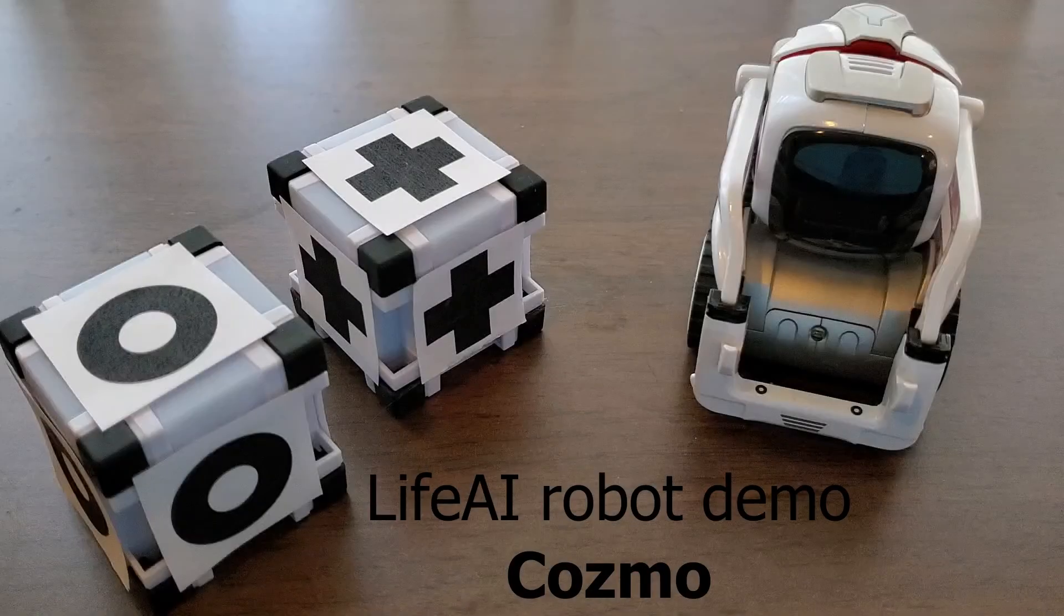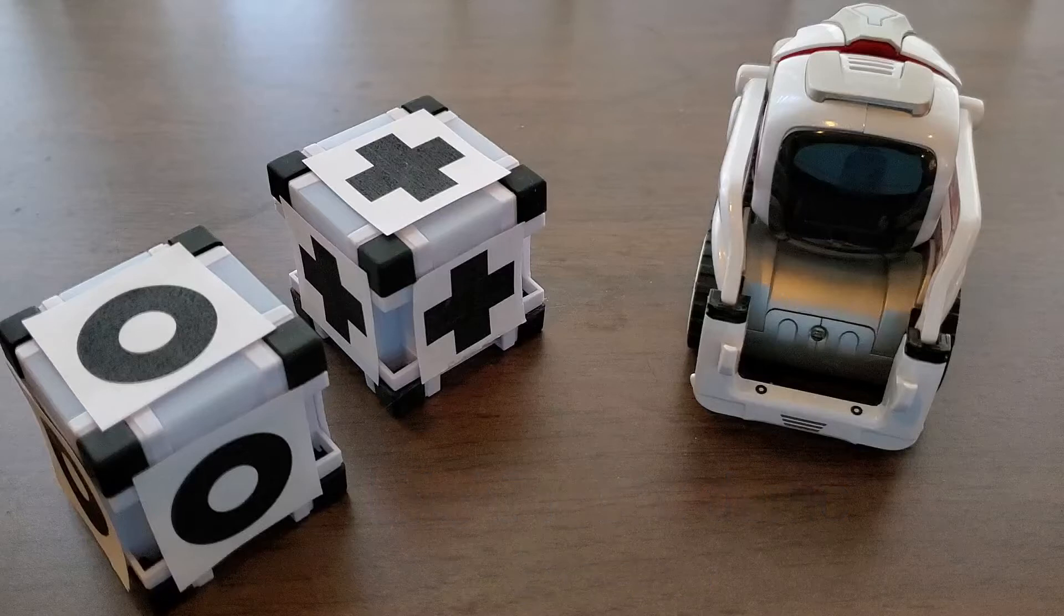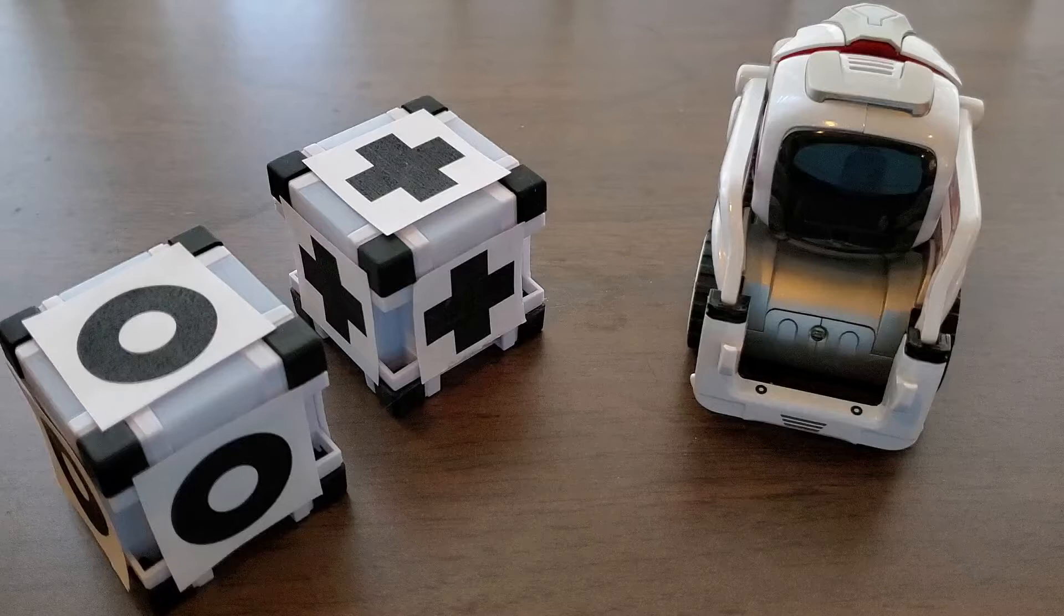Life.ai is an artificial intelligence system. This is a demonstration of Life.ai applied to a robot named Cosmo. Cosmo already has some image recognition and behavior features built into it. However, for this demonstration, we're going to completely replace that with Life.ai.